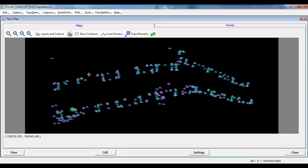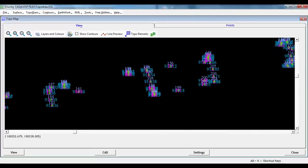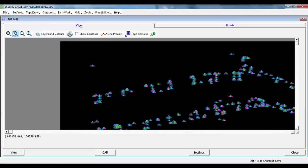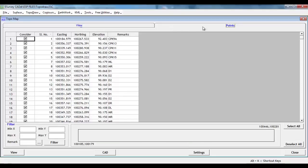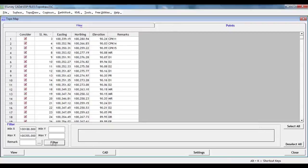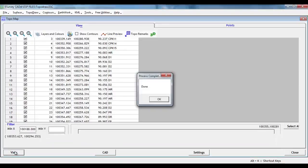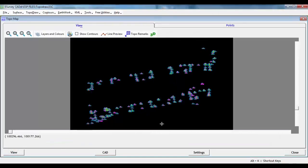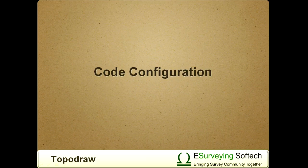In case you require creating the drawing depending on only a few of the codes or other criteria, you can click on the Level List tab. Here, using the Filter option, you can filter the data as per requirement and then select only the required points. If you regenerate the drawing now using the View button, a new drawing will be created only using the filtered data.